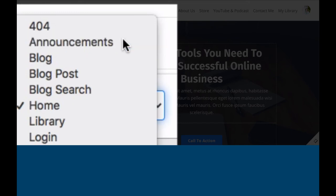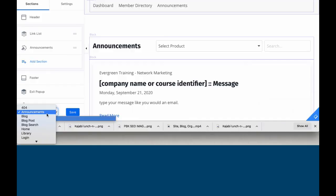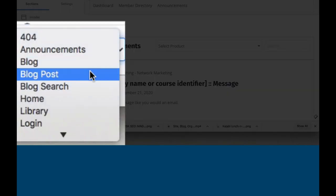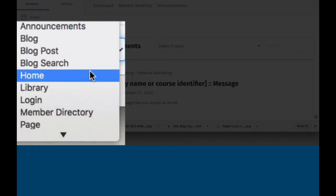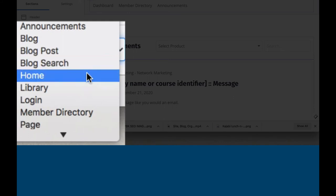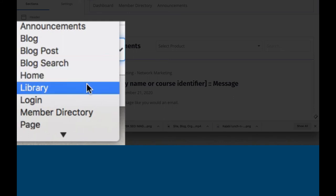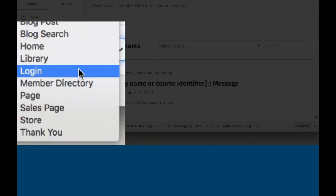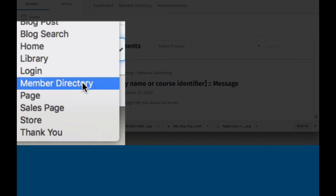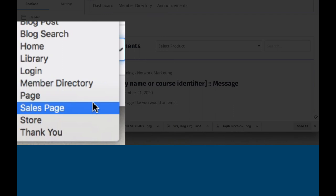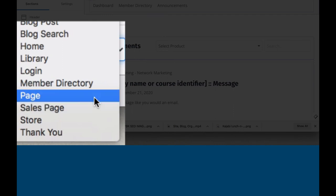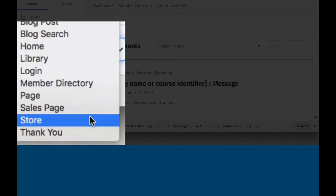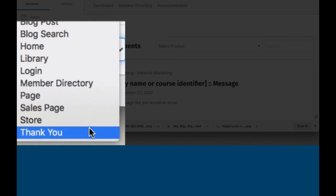announcements, blog, blog post, blog search, home, library, login, member directory, page which is a static page, sales page, store, and thank you page.